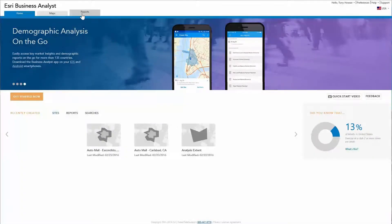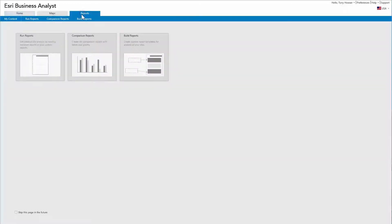This video introduces you to creating a custom report by starting with an existing report. Start by selecting an existing report in the Build Reports page.